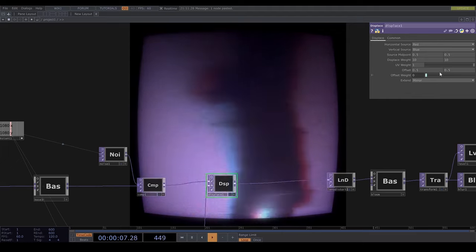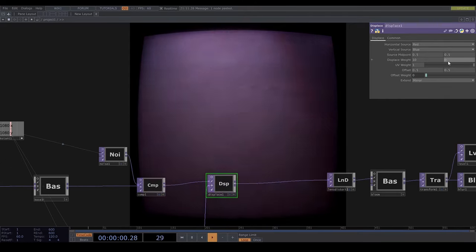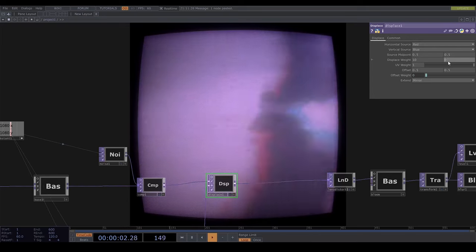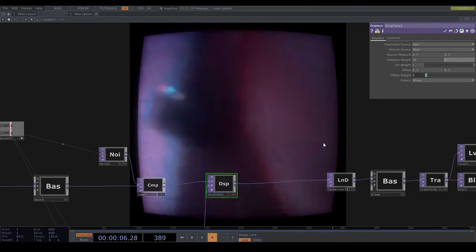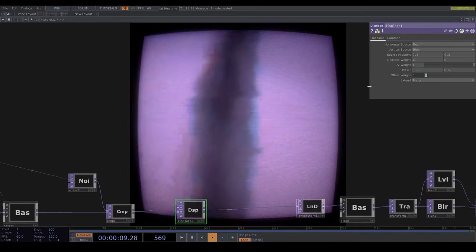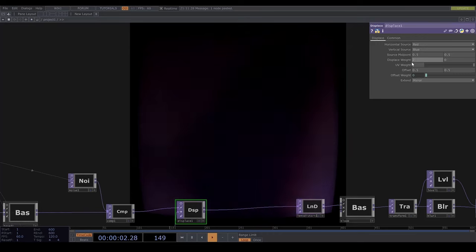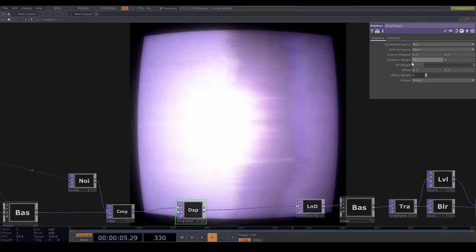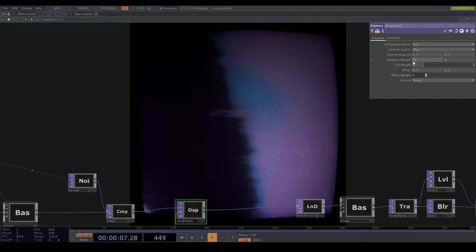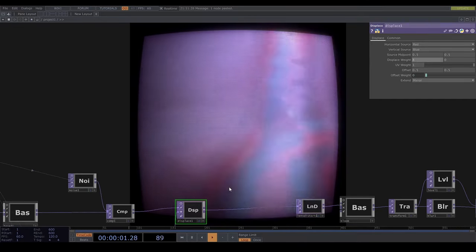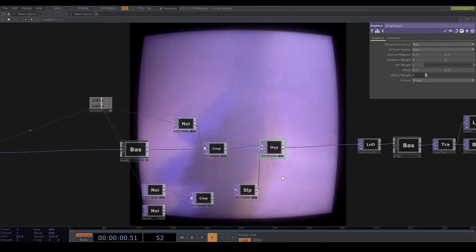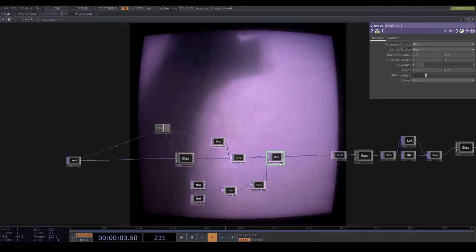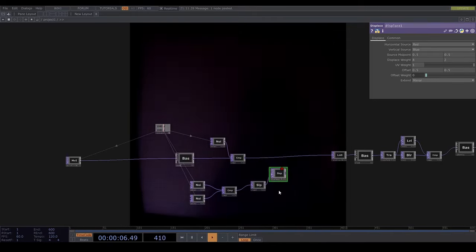So you can adjust this however you want, you can play around with the noise parameters to get different styles and effects and you can adjust the strength and whether it affects the image vertically or horizontally or both. As I said you could also put this effect on the video before the pixel effect is applied like so.